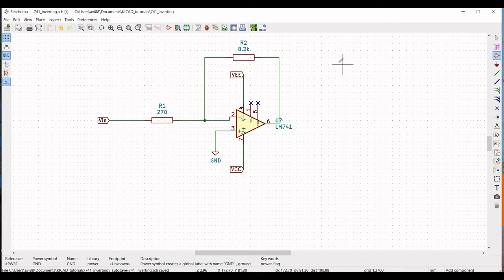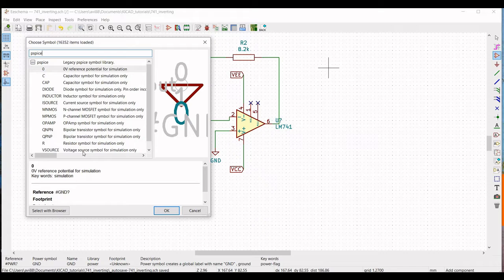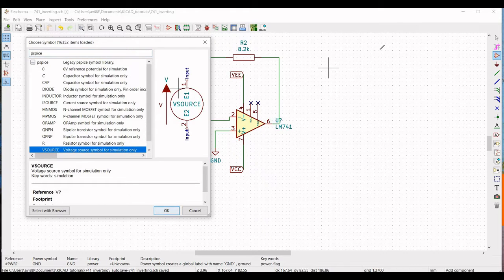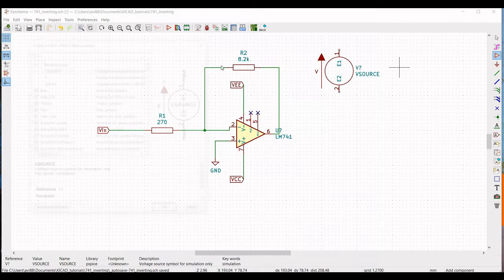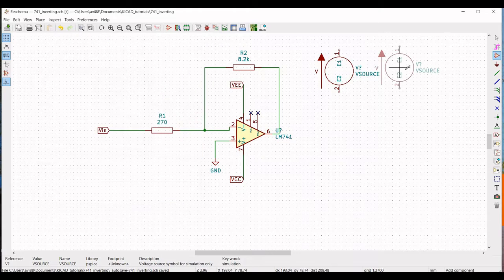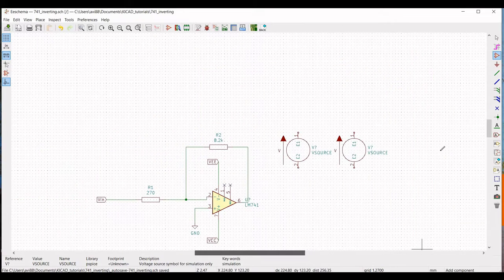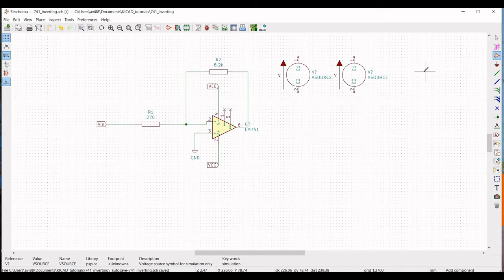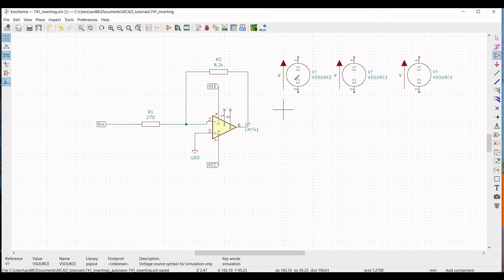Now click on Place Symbol and click on the schematic window. Type PSpice. We require voltage sources for VCC, VEE, and Vin, so place three voltage sources as shown in this tutorial. Define those voltage sources accordingly based on the circuit we have done.